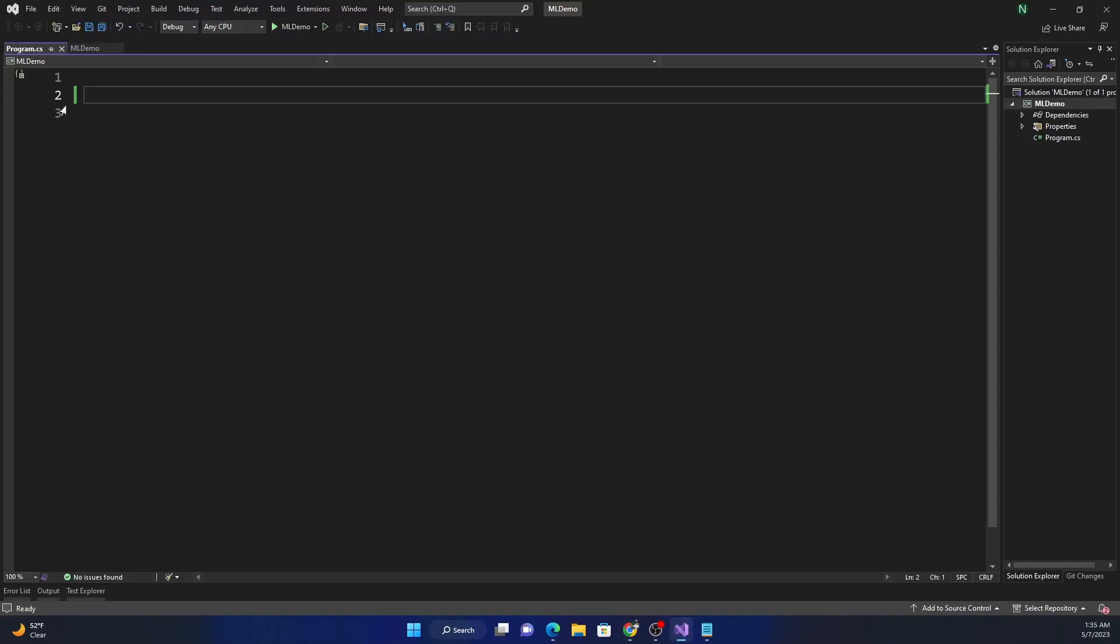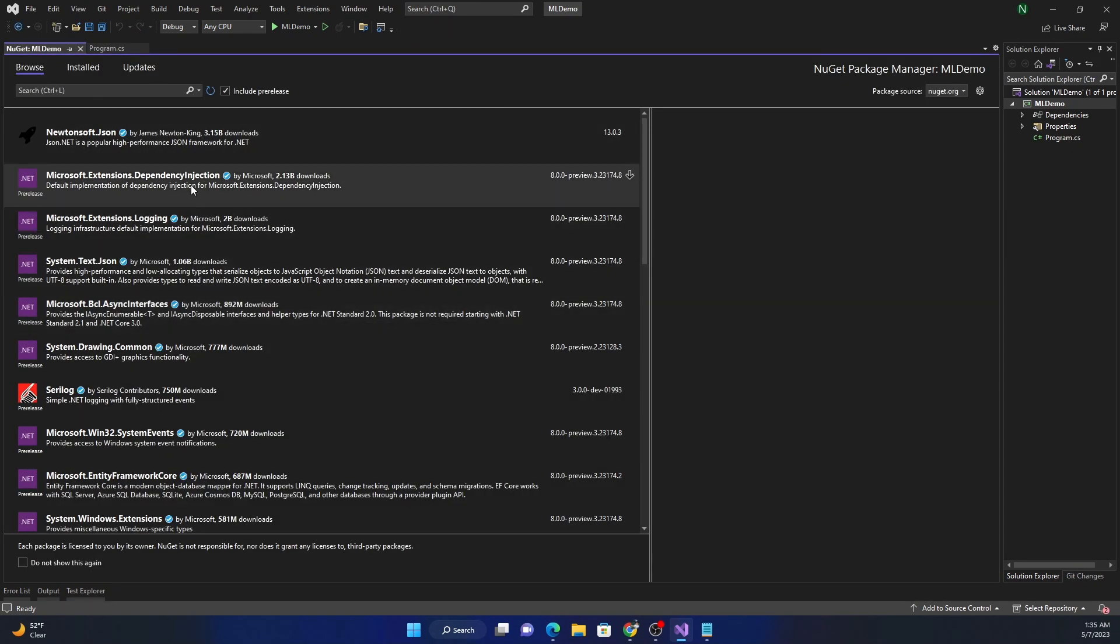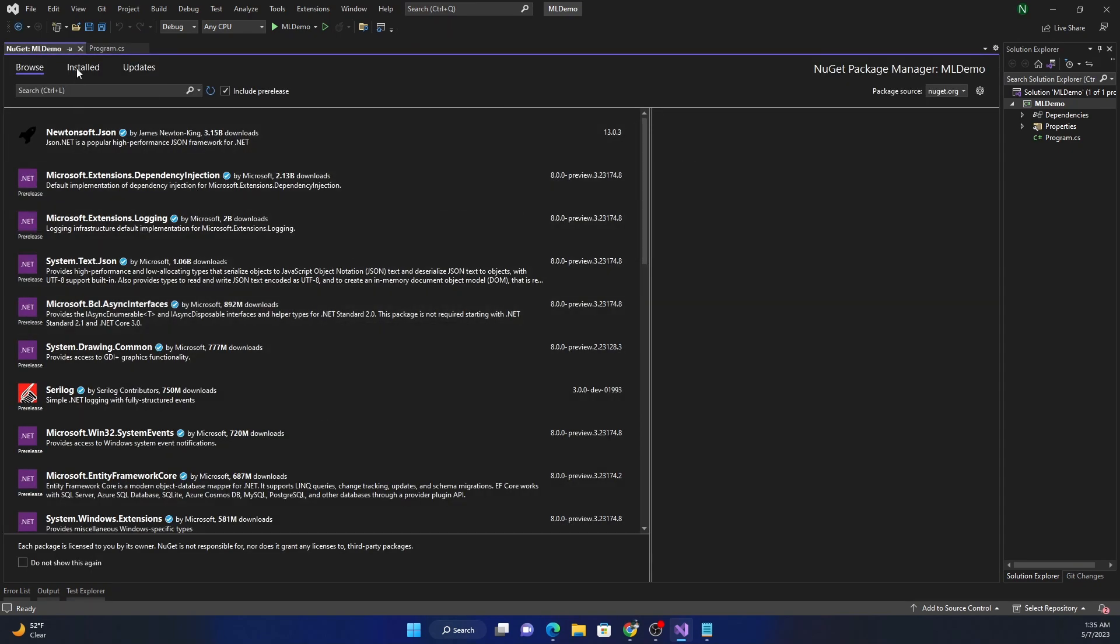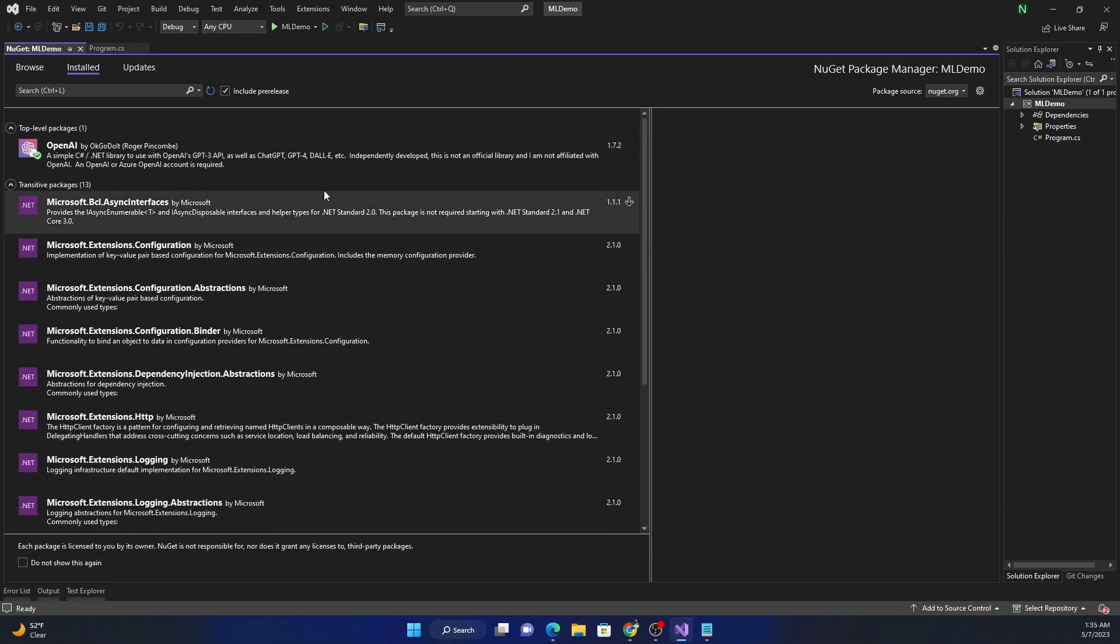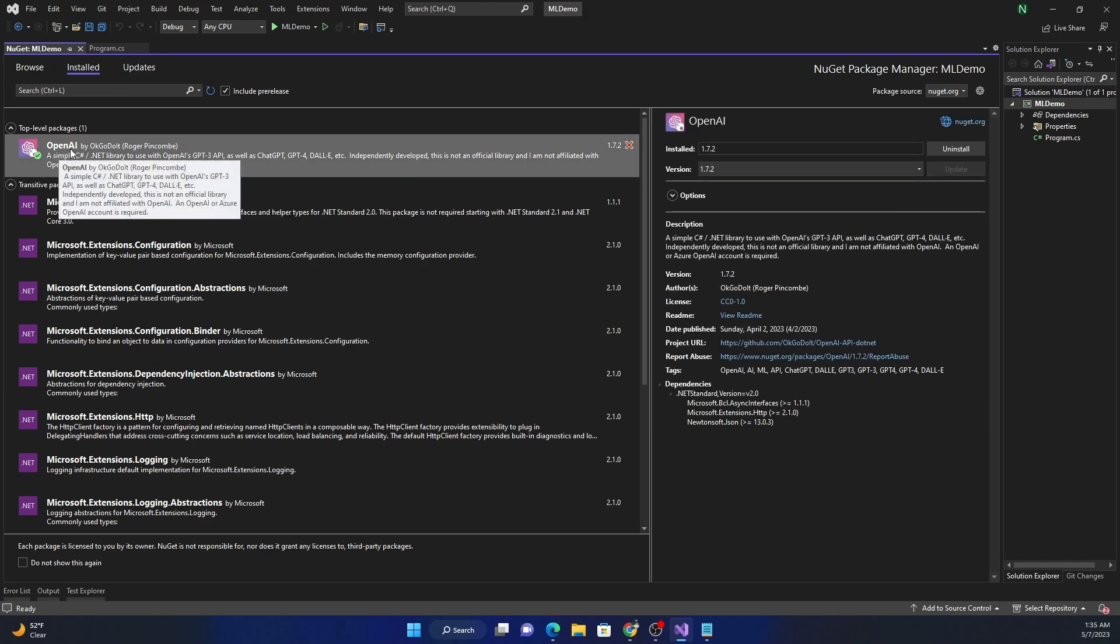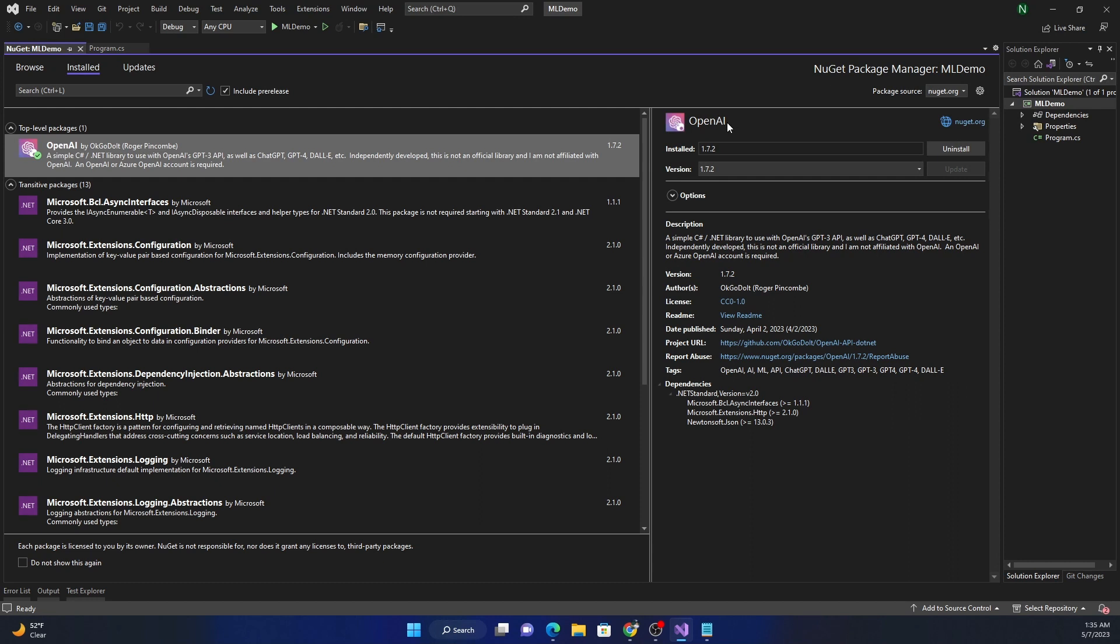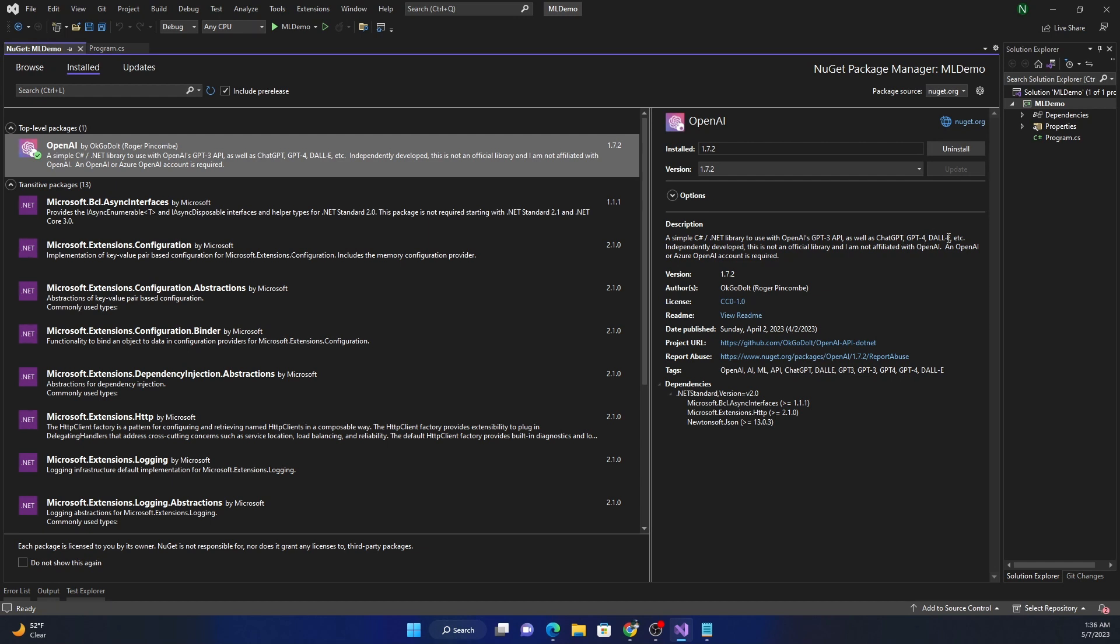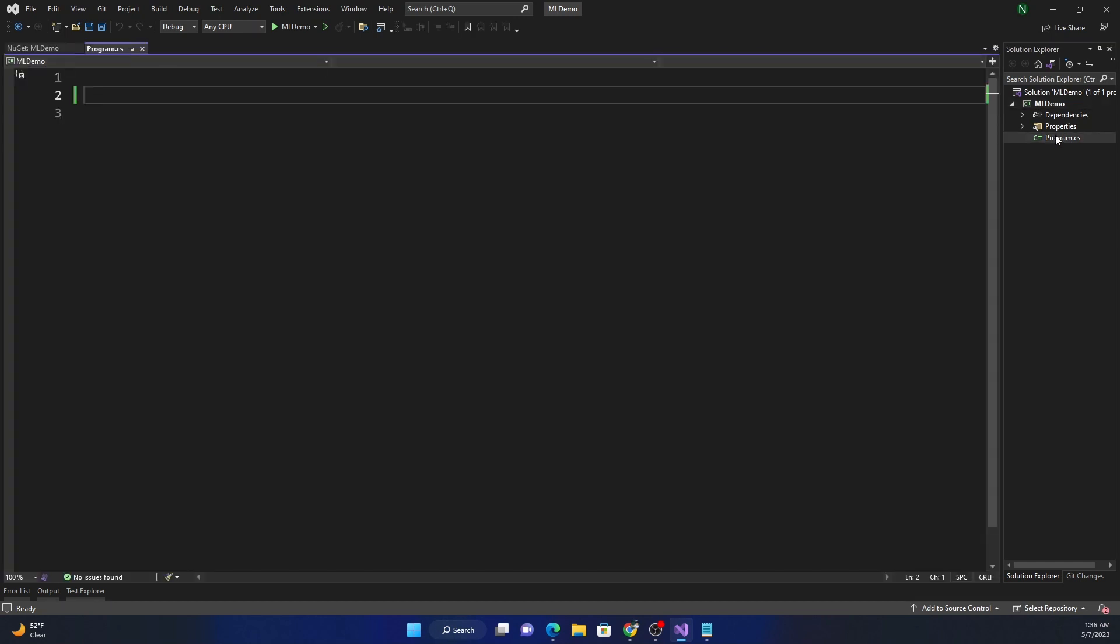So for doing that, what we can do is one thing is we can use standard HTTP client, but there is a NuGet package which is available, which already does all the work we need to do. And this is called OpenAI. It's at 1.7.2 version and it supports .NET standard version 2.0, which means it's going to run with .NET core, which is .NET 6.7 or any of these core version or .NET 4.x versions as well. And as the description says, it's a simple C-sharp .NET library for OpenAI's ChatGPT3 API, as well as ChatGPT, GPT4, DALI, etc.